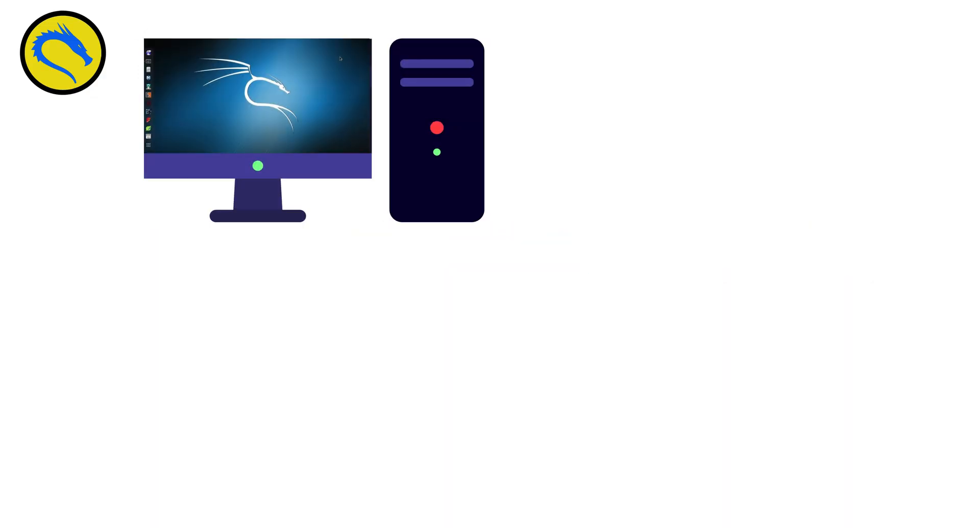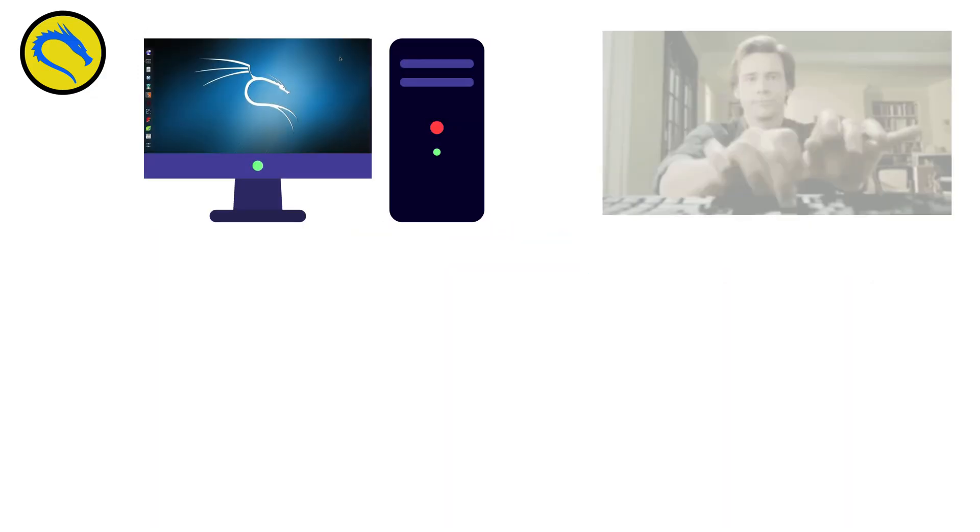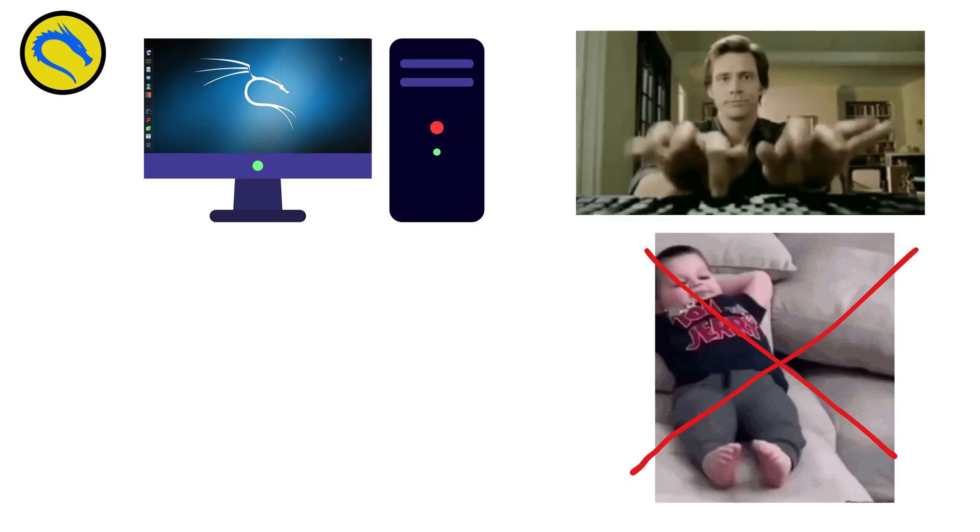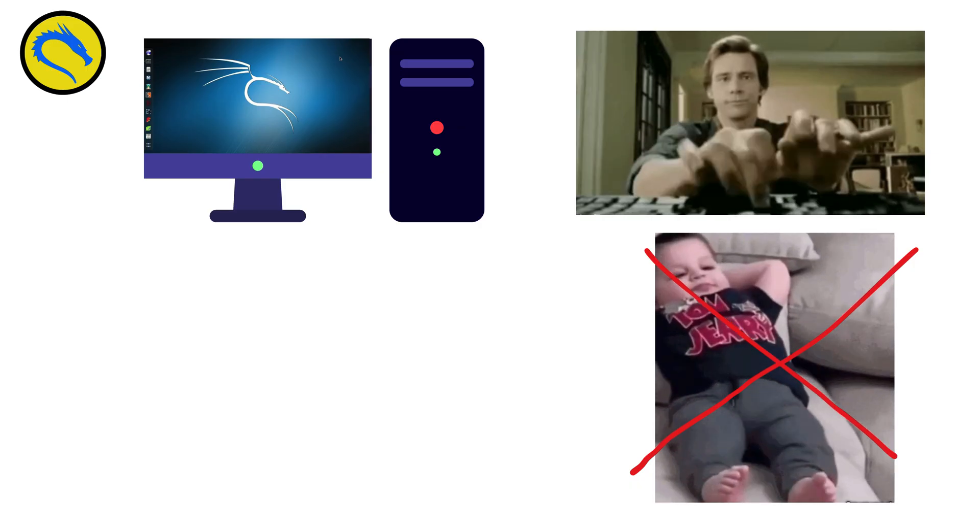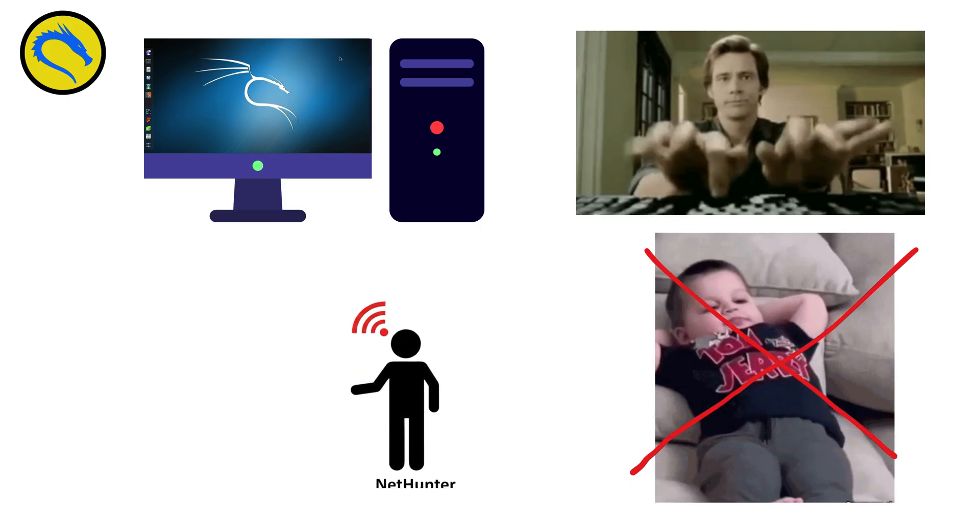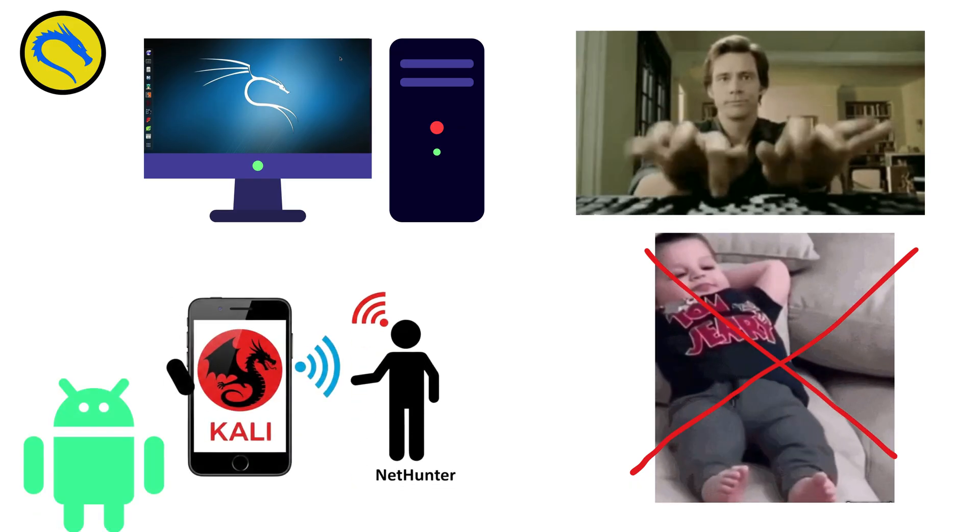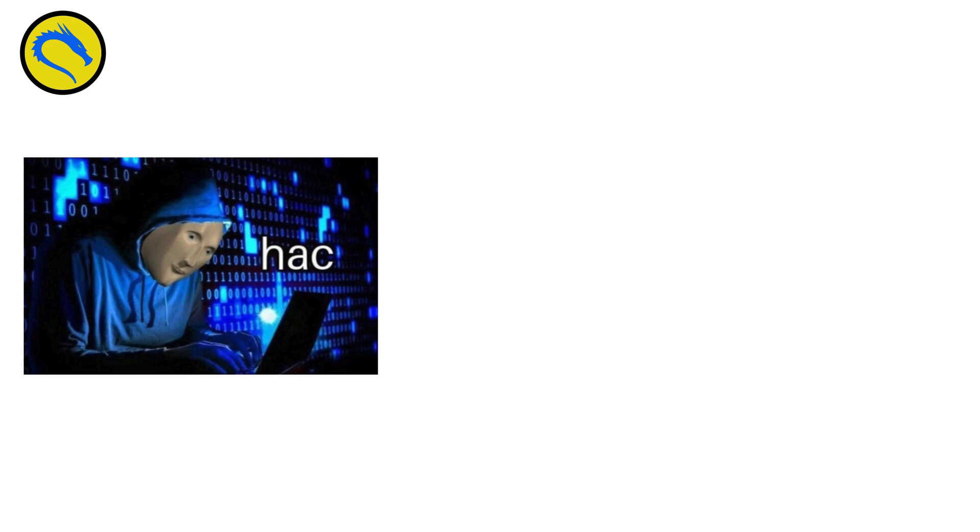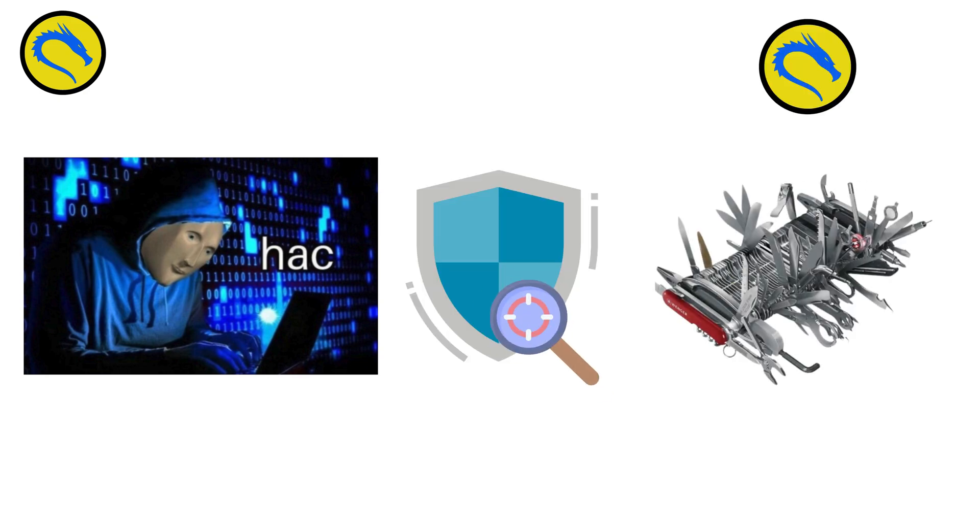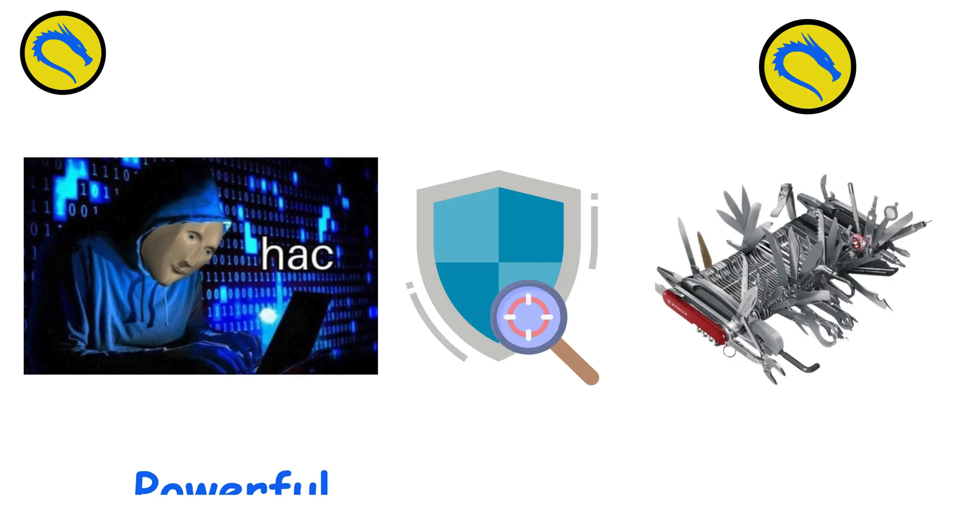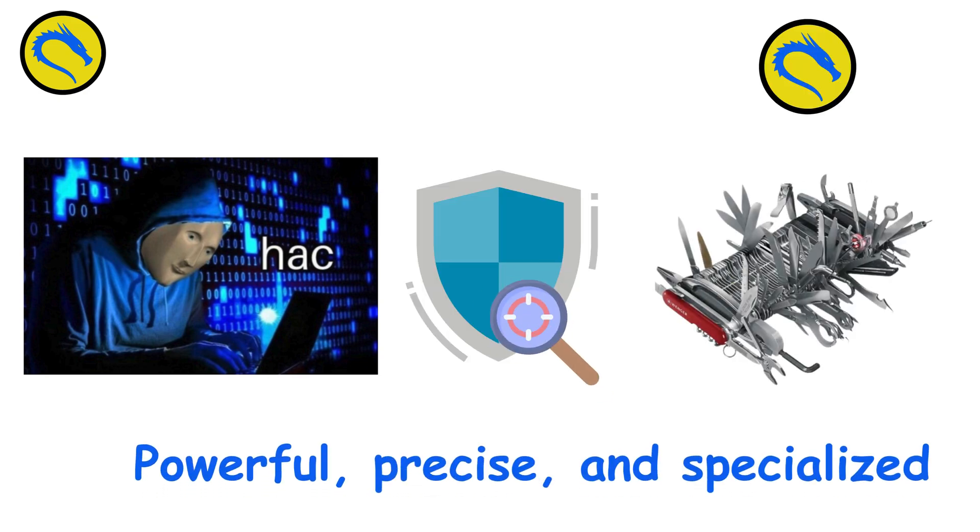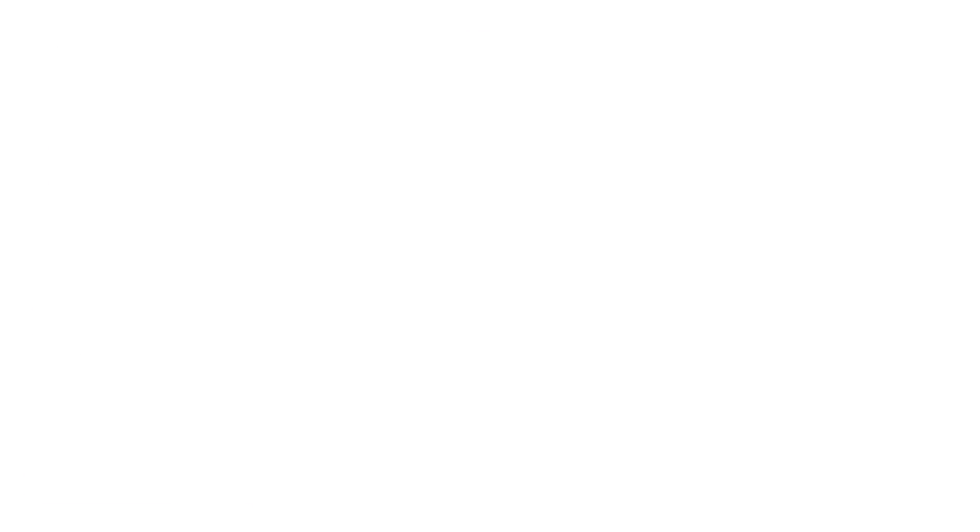While it looks like a normal desktop, Kali is designed for experts, not casual users. Its variations include Kali NetHunter for mobile hacking on Android. If you want to learn ethical hacking or security research, Kali is the Swiss army knife of Linux. Powerful, precise, and specialized.